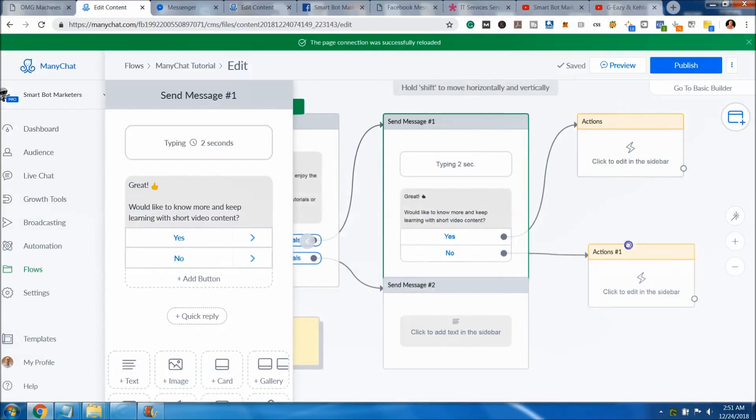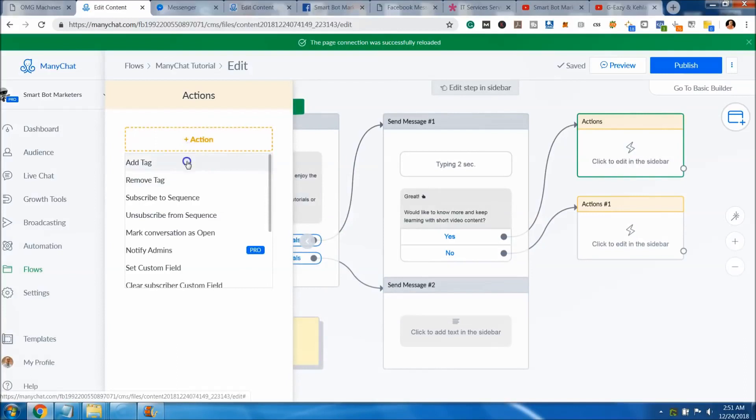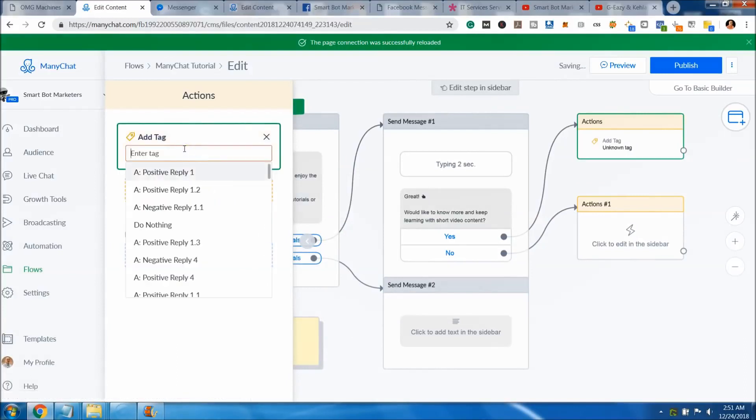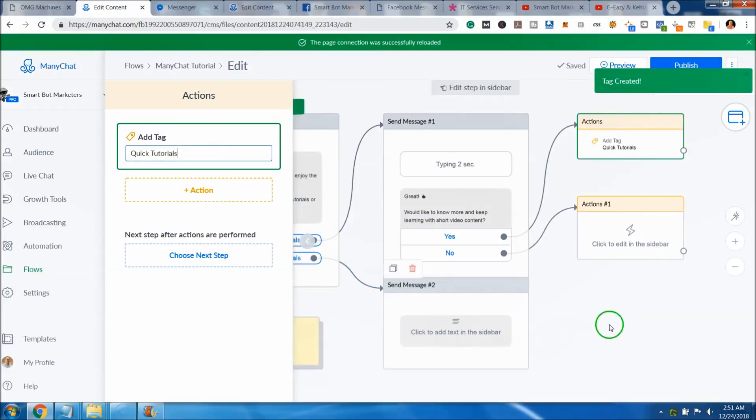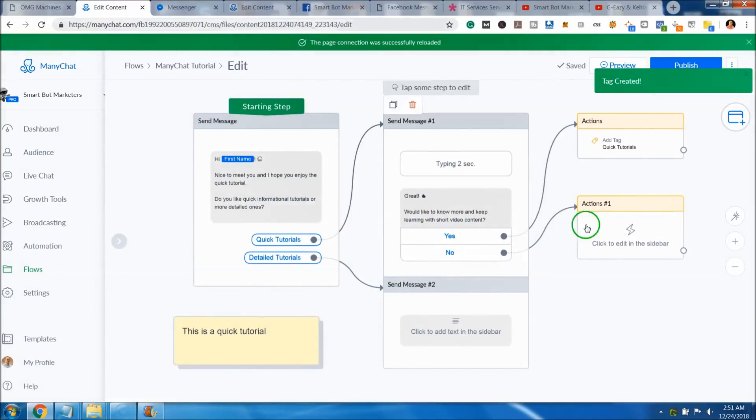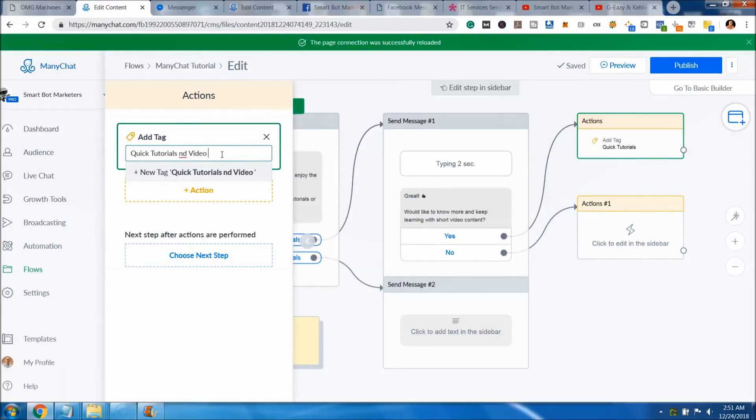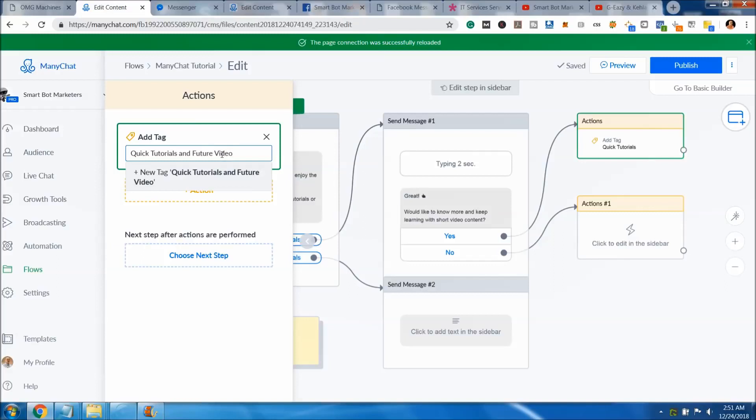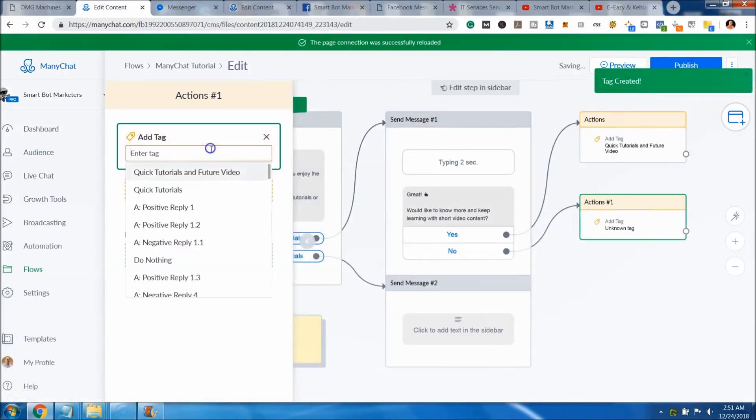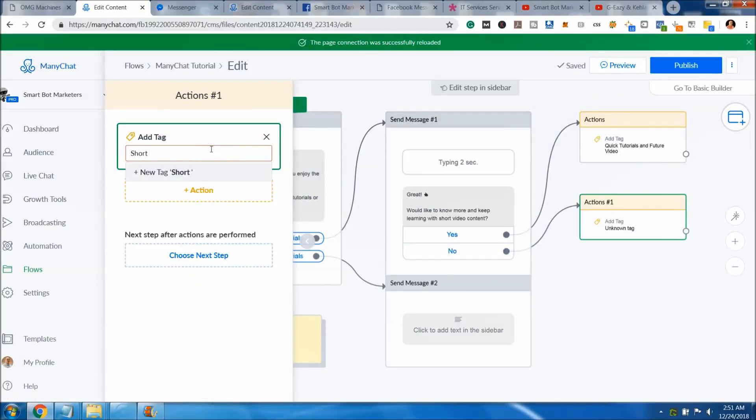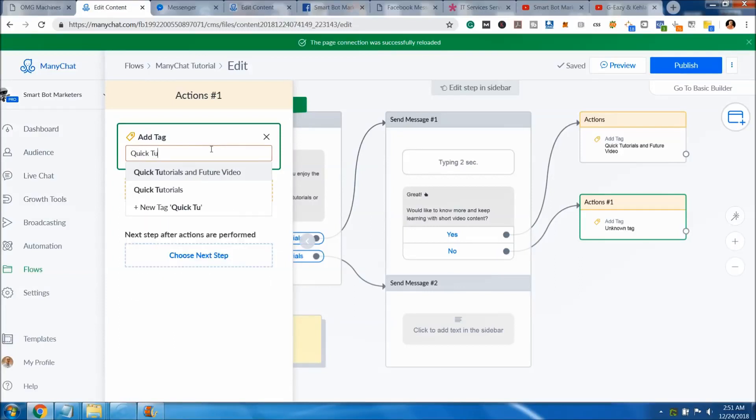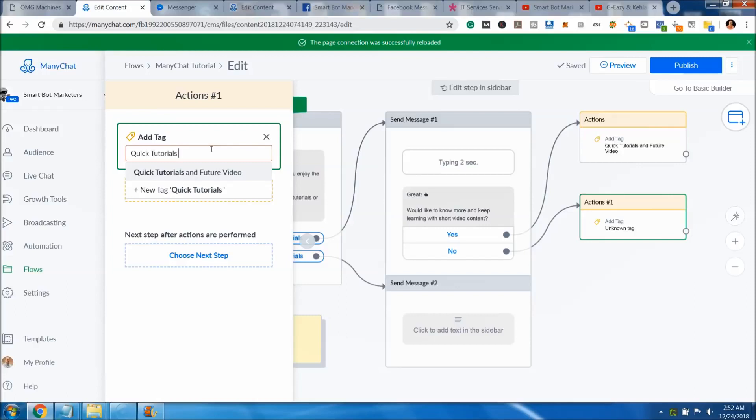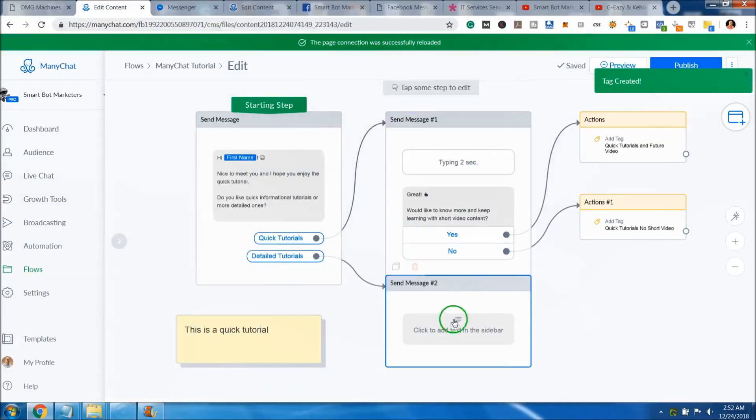We'll basically tag that person. Then we'll come in here and say no, and then we'll do the same thing there. So now we have two actions. We want to say that the person liked short tutorials, so quick tutorials. And at this one, short tutorials and video and future video. Cool. So in this one we can say they liked short tutorials, so quick tutorial. And we can say they don't like short content, so no short video. That way we tag the person properly.